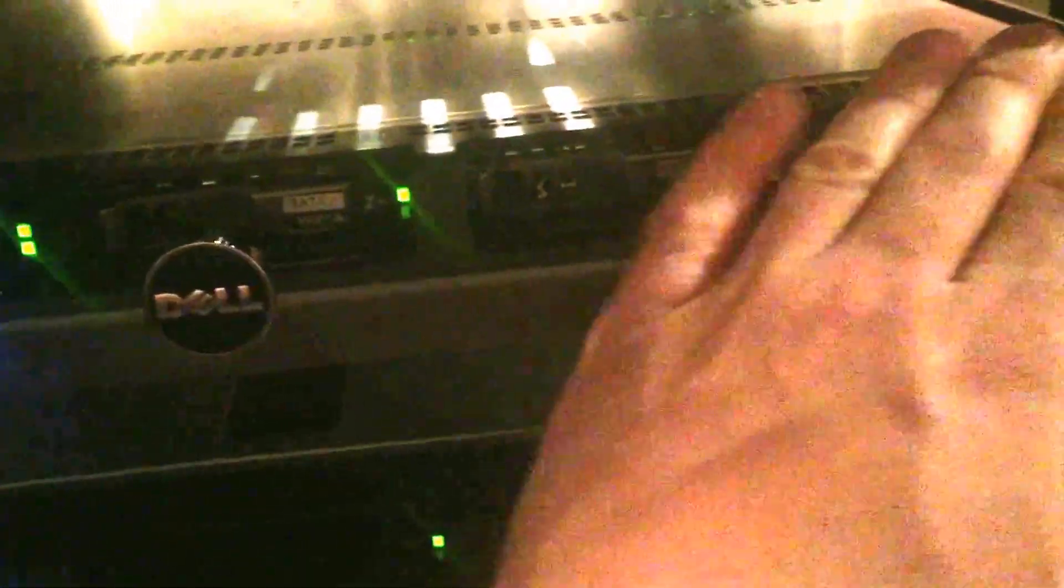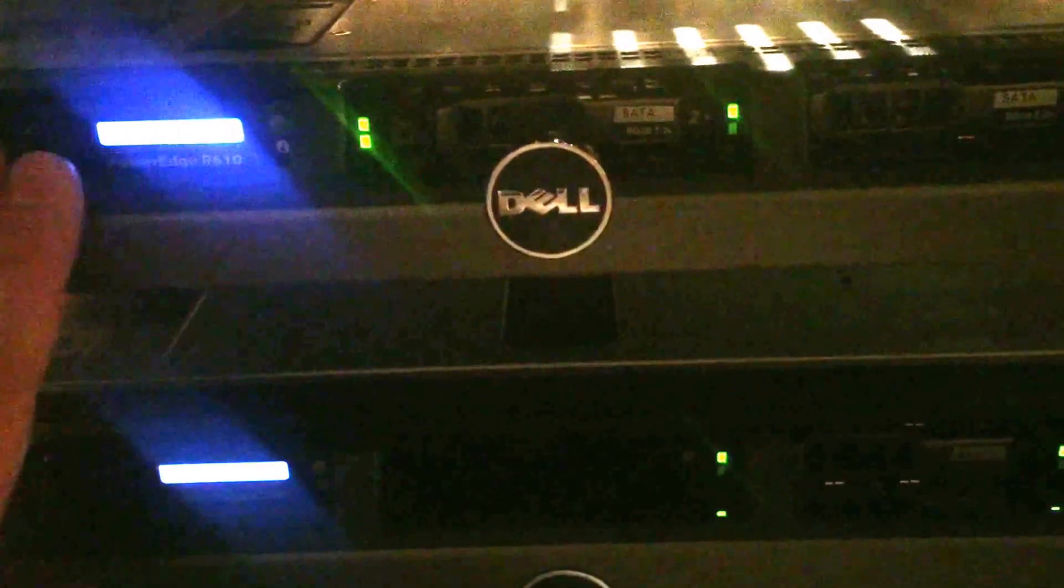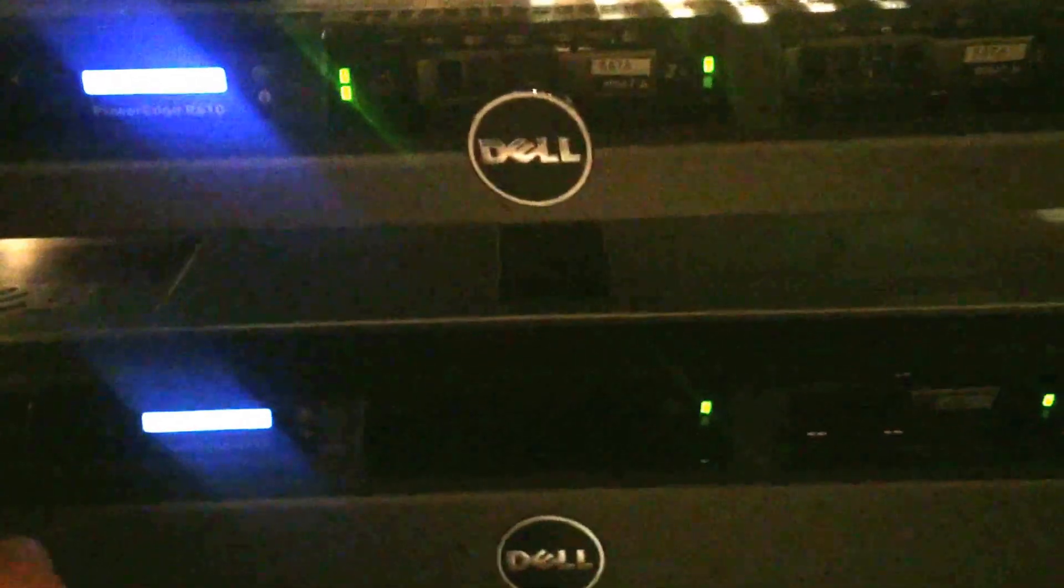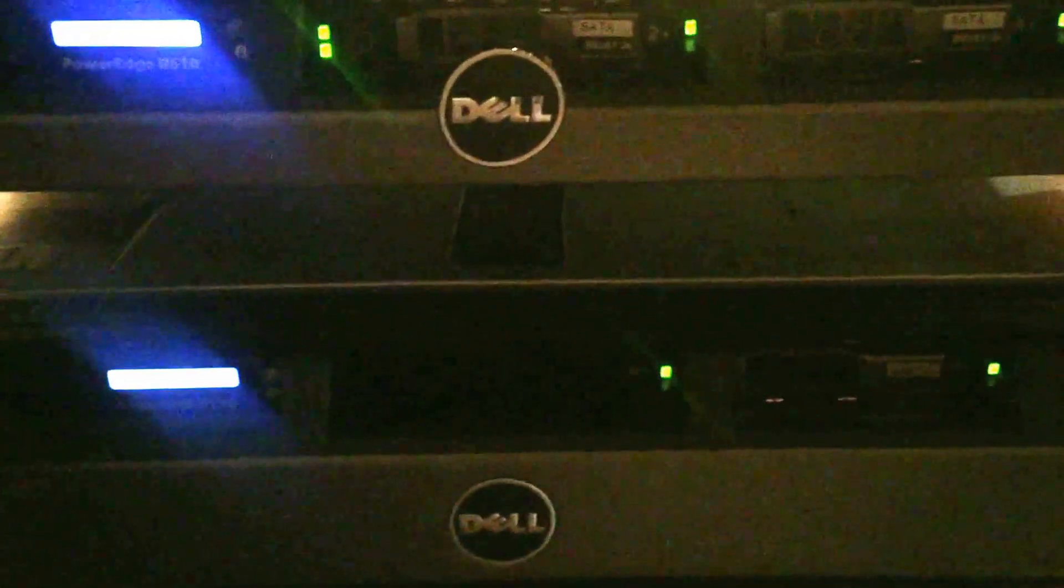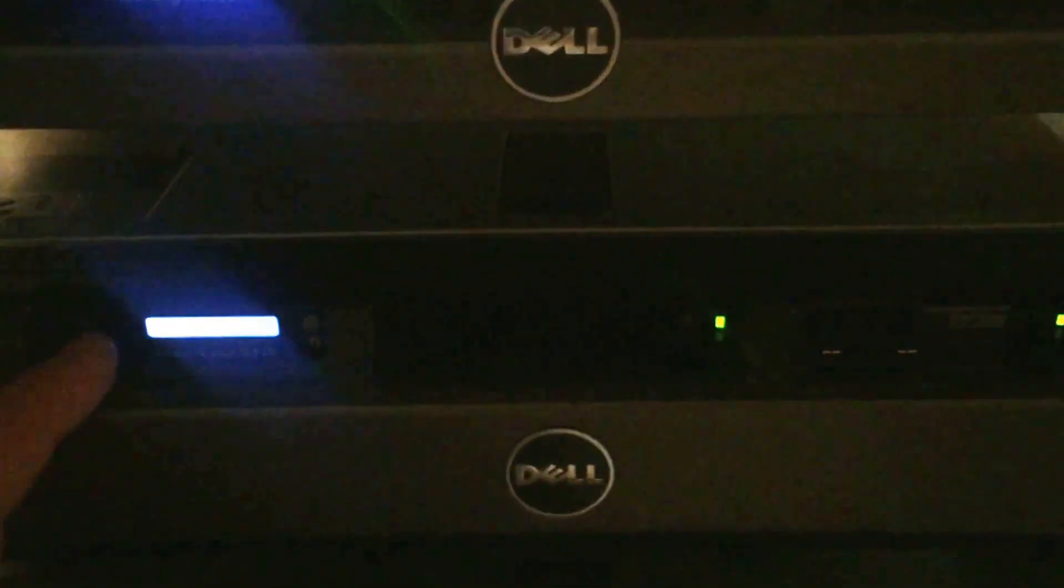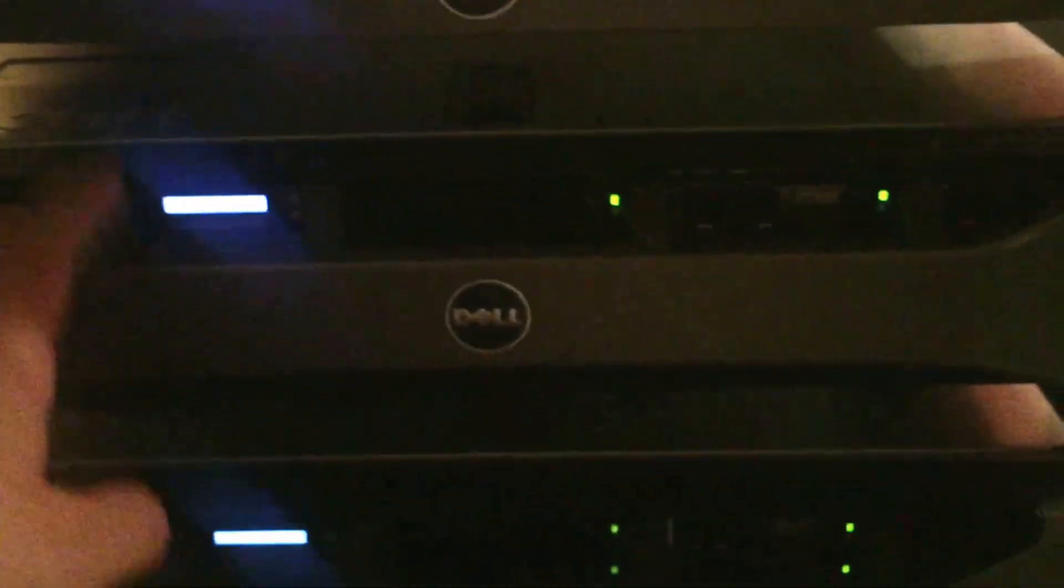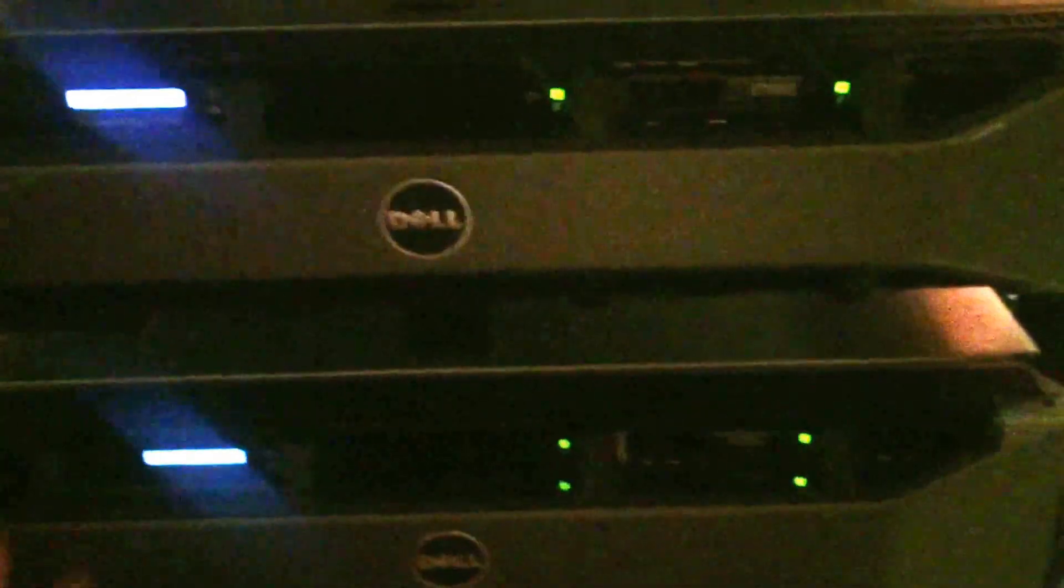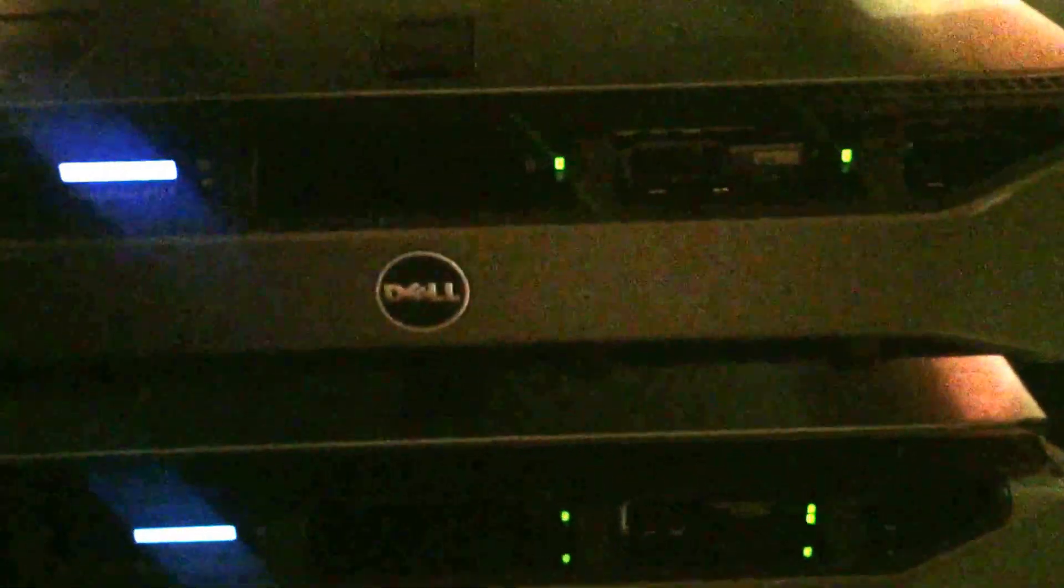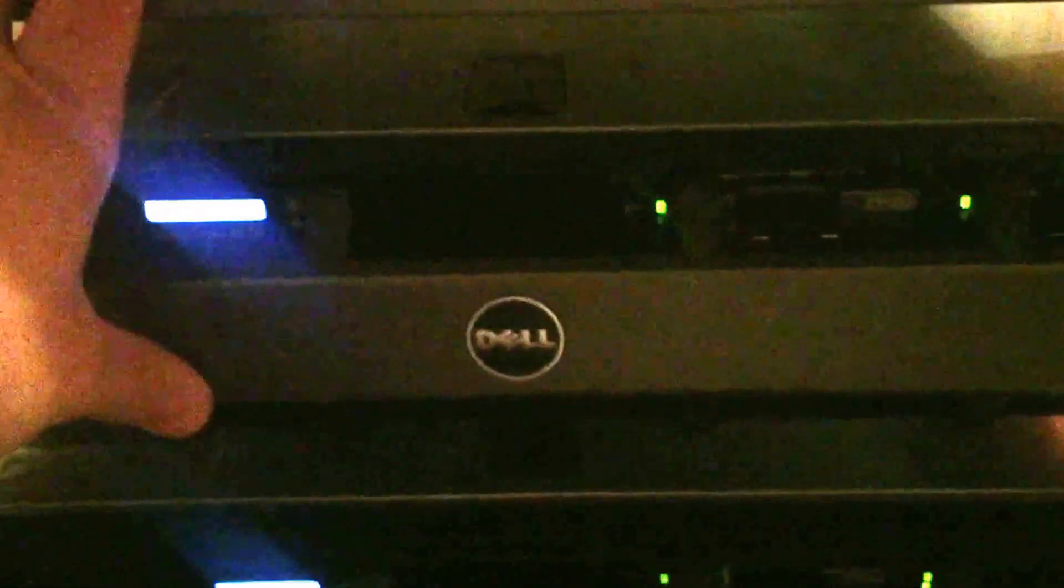This R610 here runs our Sophos UTM appliance and it runs off of VMware ESXi 6.0. Got it upgraded from 5.5. All these three hosts are 6.0.